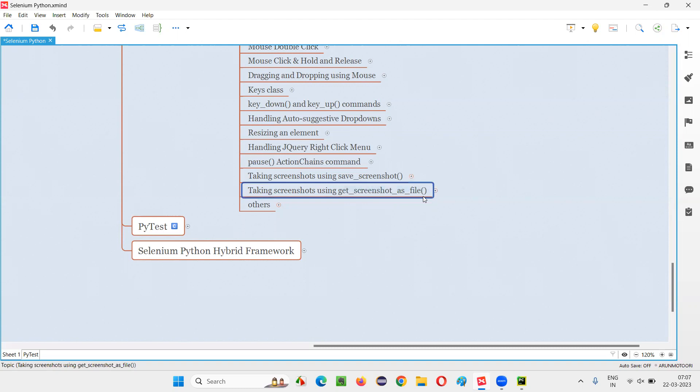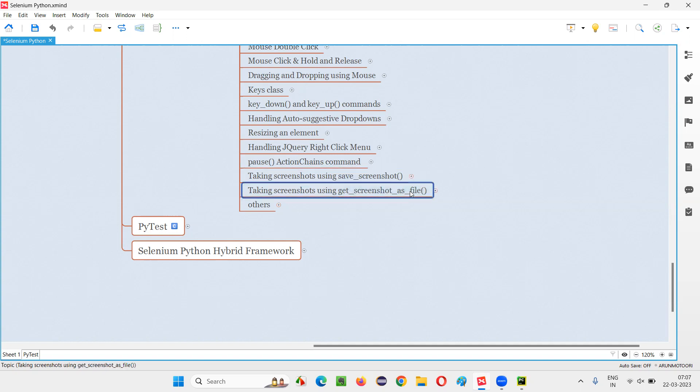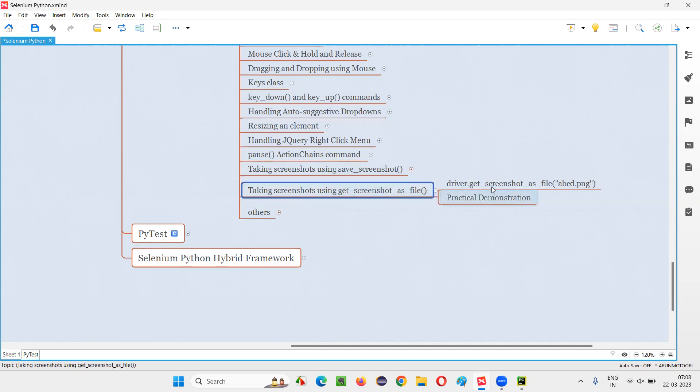Whereas getScreenshotAsFile is kind of big, right? Not easy to remember. So I prefer using saveScreenshot, but just for demo purpose, we have to know how to use this getScreenshotAsFile command also. The usage is same as saveScreenshot only. Let me demonstrate in this session.